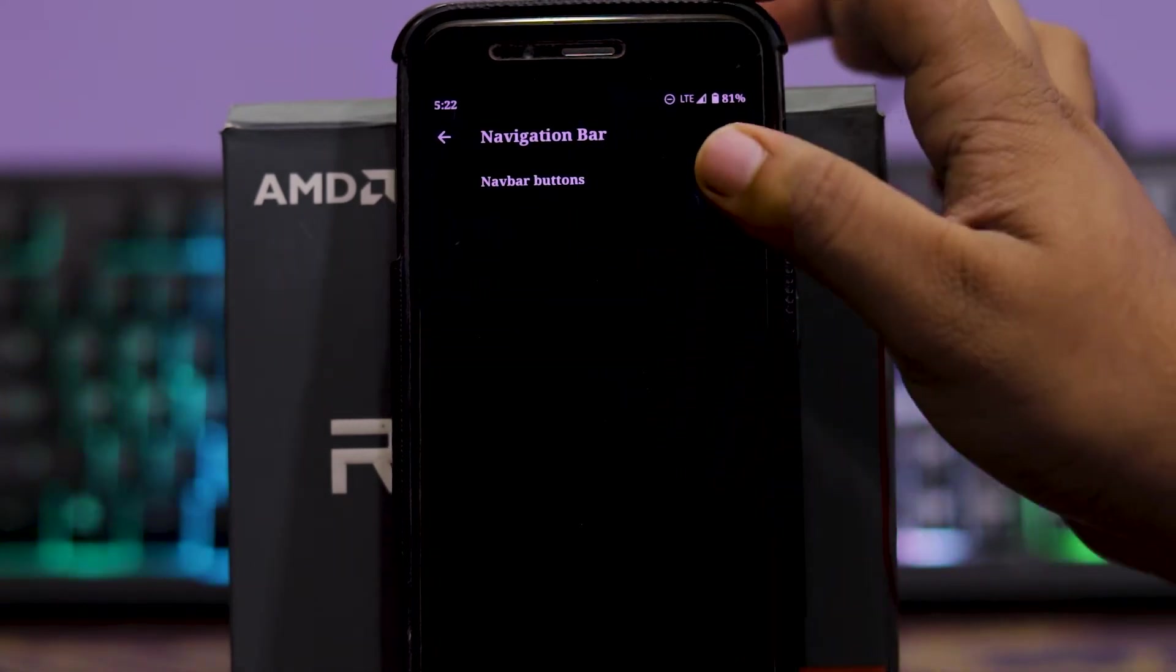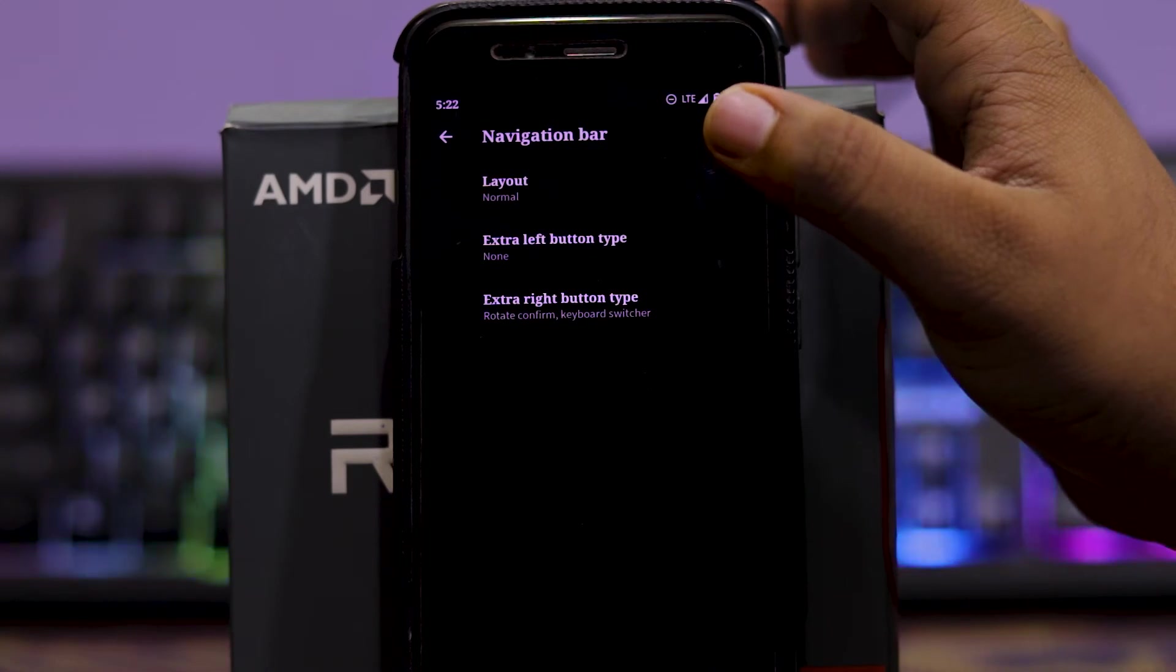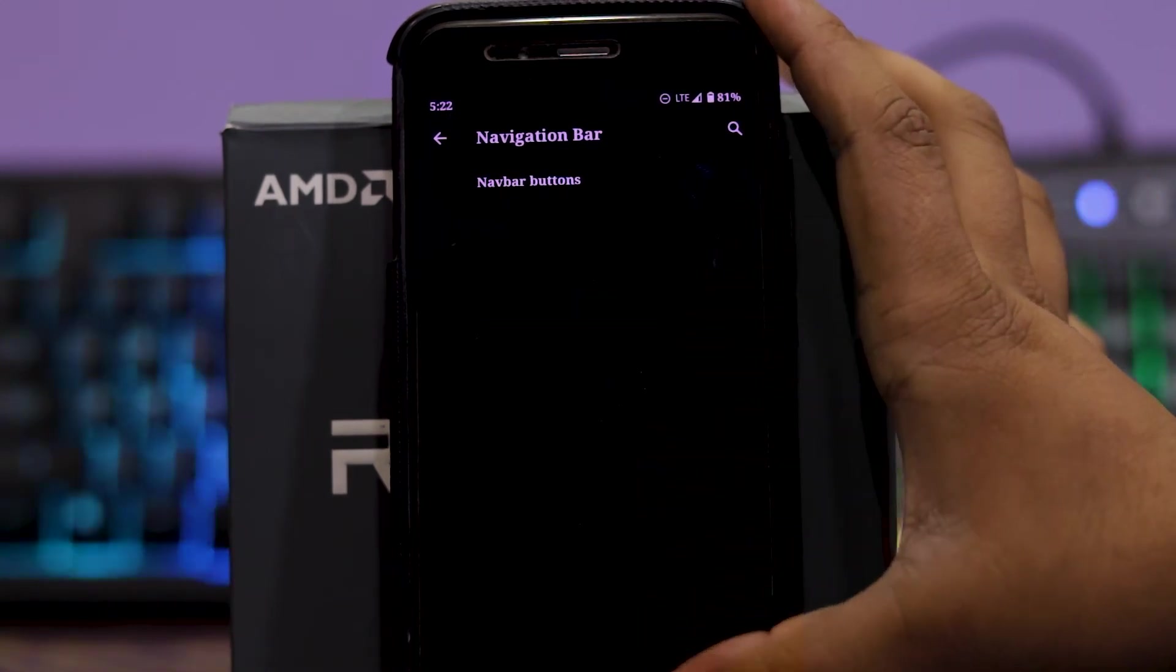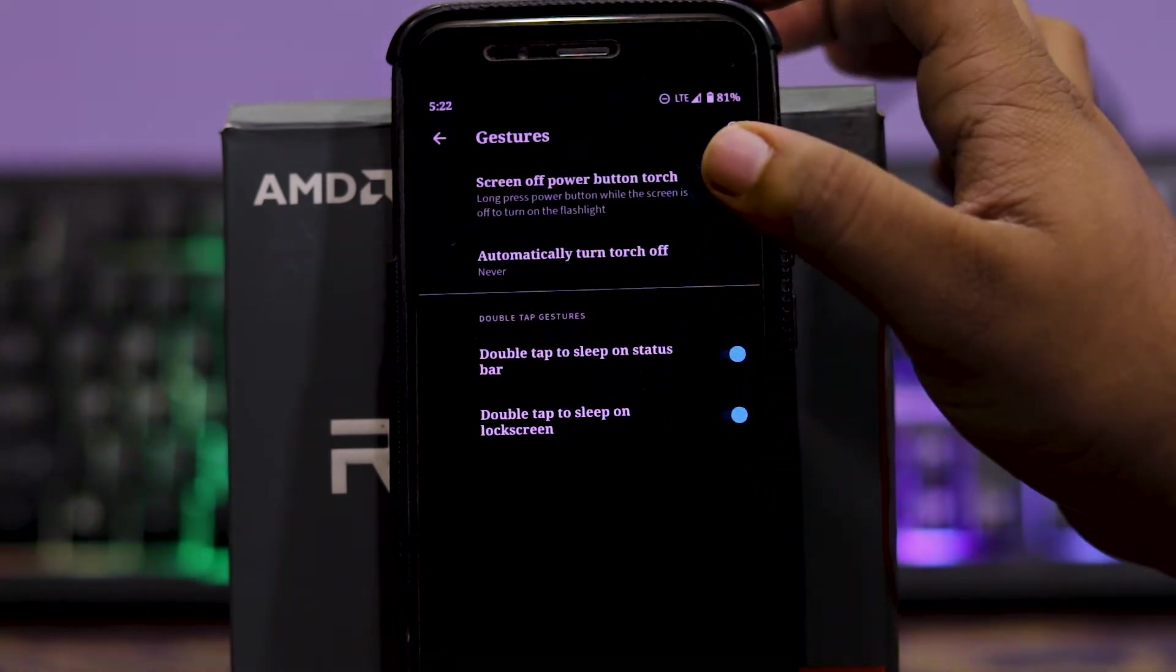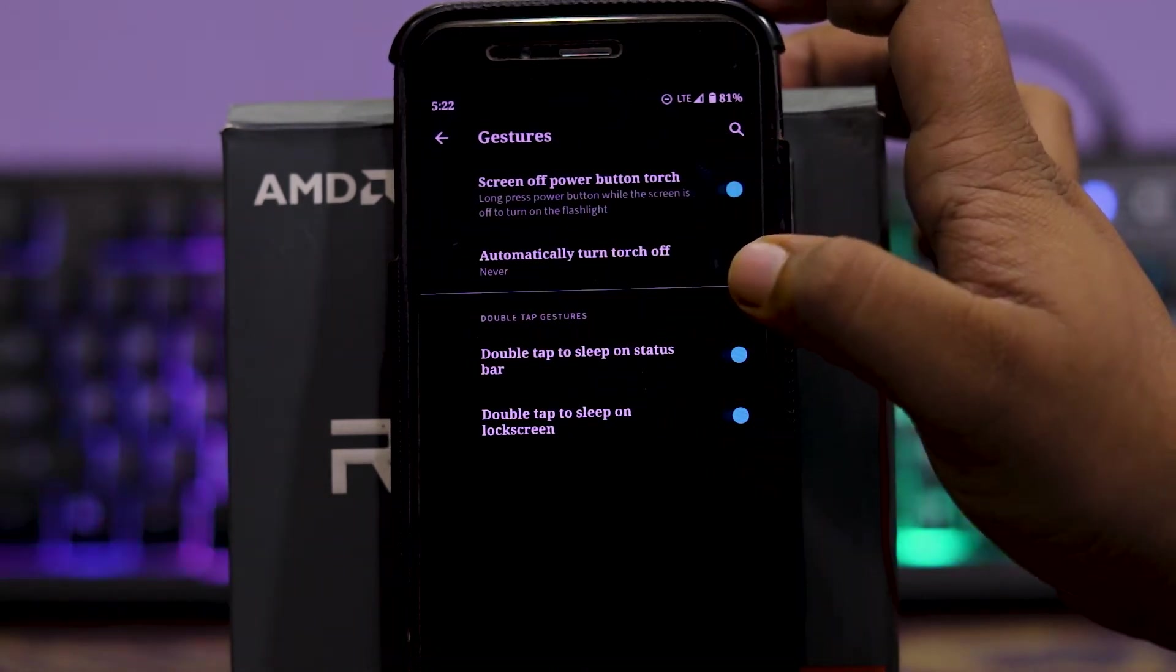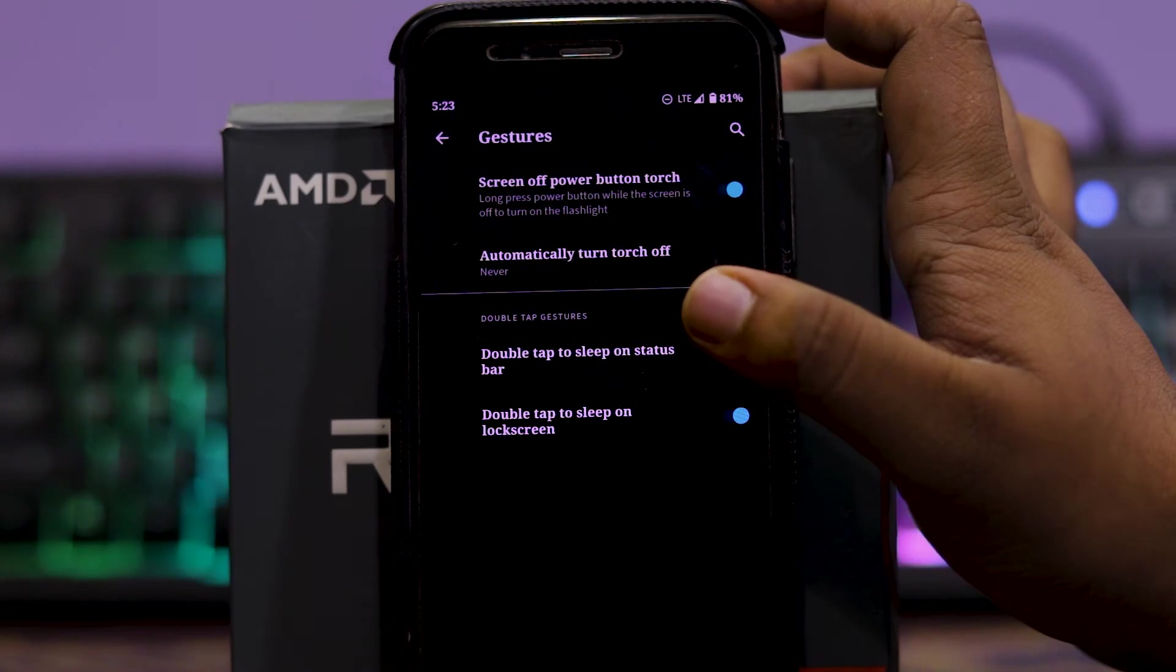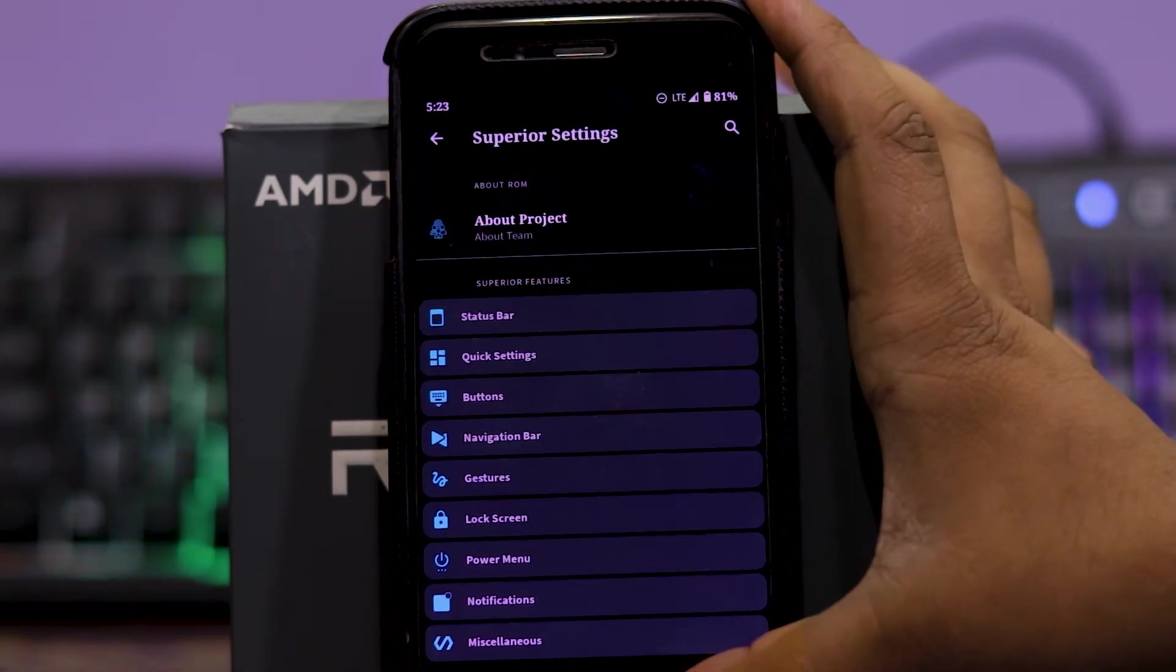Then in navigation bar, you get navigation button, you can choose the layout, extra left and extra right key. And in gestures, you get screen off power button torch, then automatically turn on the torch, automatically turn off the torch, then double tap to sleep on status bar, and double tap to sleep on lock screen.